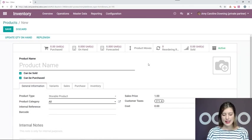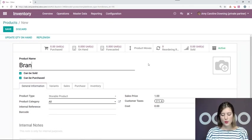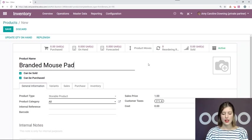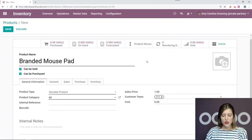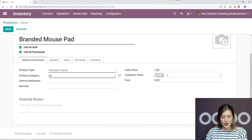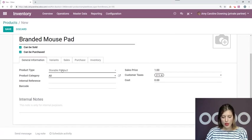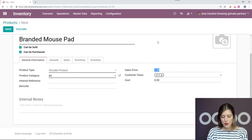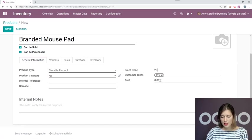All right, and my product will be branded mouse pad. Now let's be sure our other settings are correct. So it is a storable product. I'm going to add my sales price, which will be 20 euros and the cost will be five.